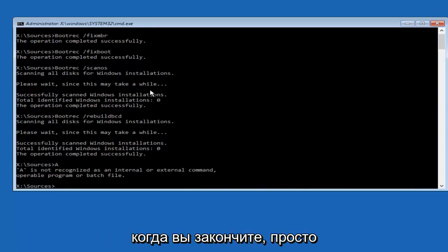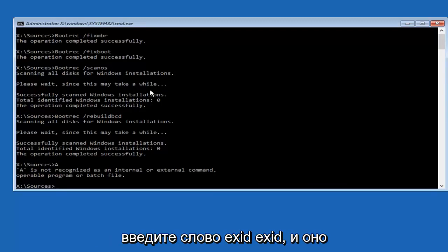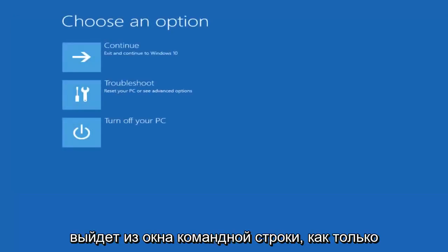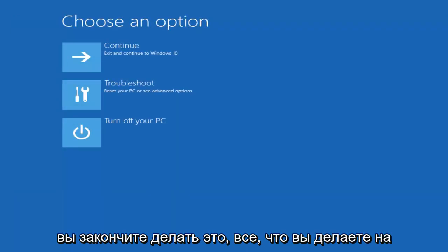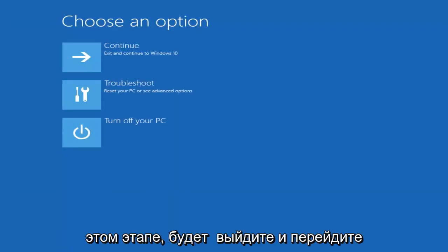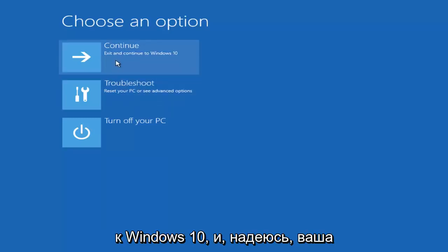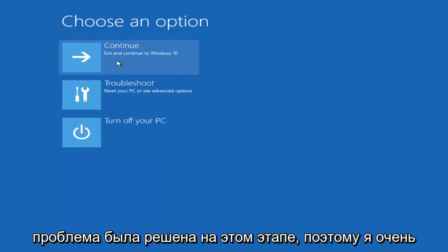And then once you're done doing that, you can just type in the word exit, E-X-I-T. And that'll exit out of the command line window. Once you're done doing that, all you can do at this point would be to exit and continue to Windows 10. And hopefully your problem has been resolved at this point.